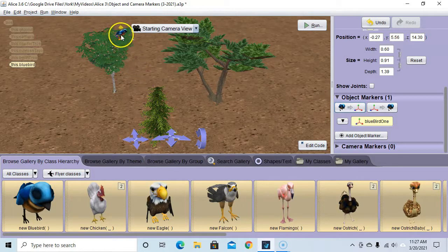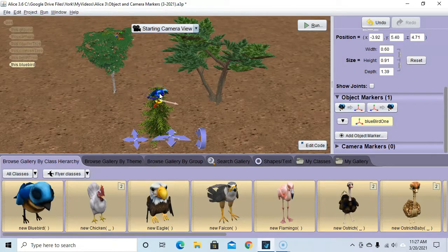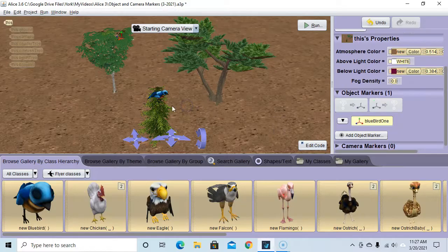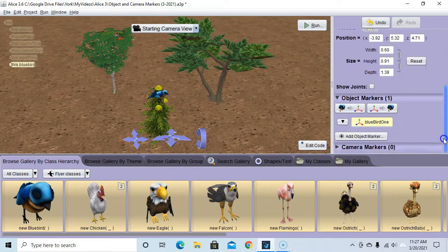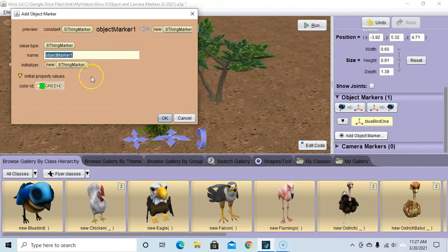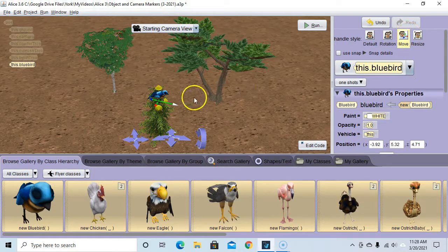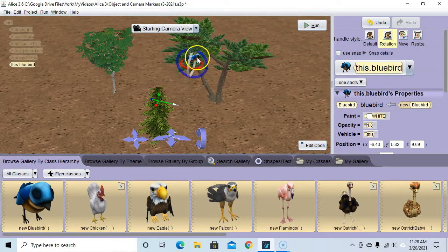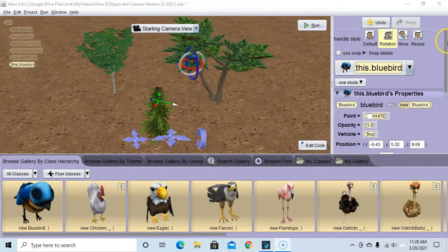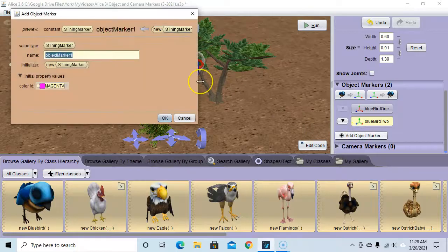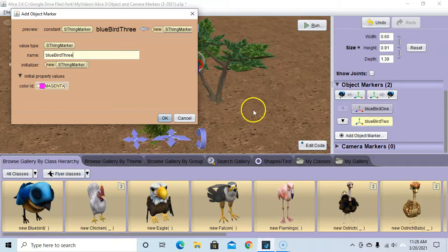Now I'm going to move the blue bird to the second position, move him here, move him a little down on the y-axis, then click on him again and record a second position. I'll go to object markers, add a second object marker, and call this 'bluebird two'. Finally, I'm going to move him to a third position, make sure the blue bird is selected, move him over here, have him facing a different direction using rotation, then add another object marker called 'bluebird three' and hit OK.